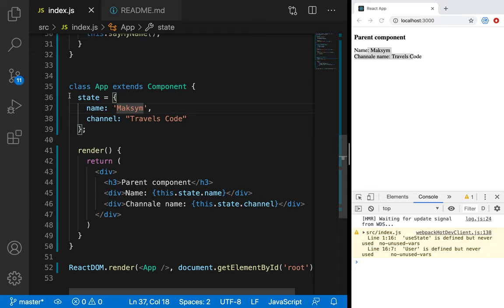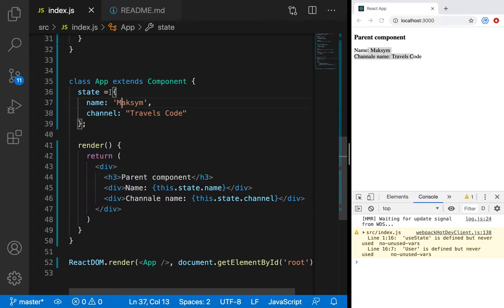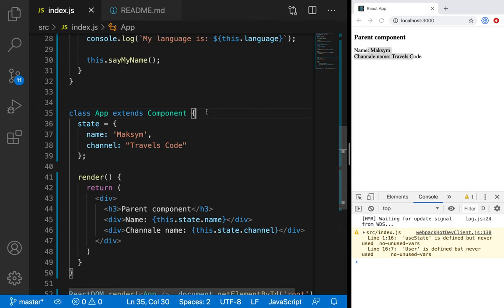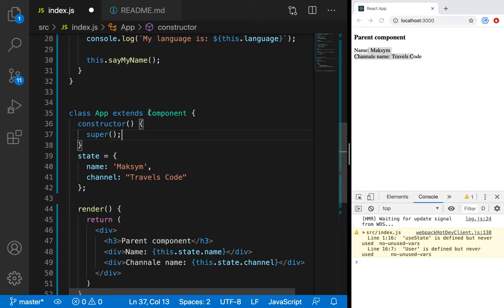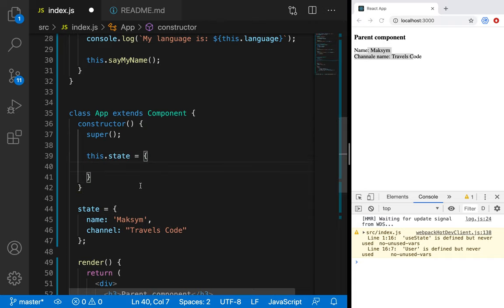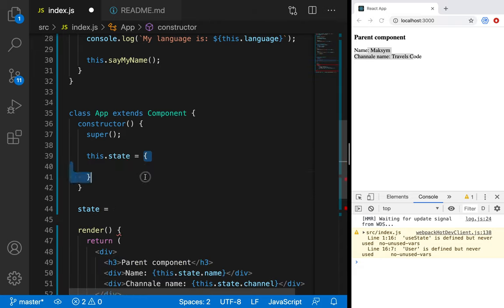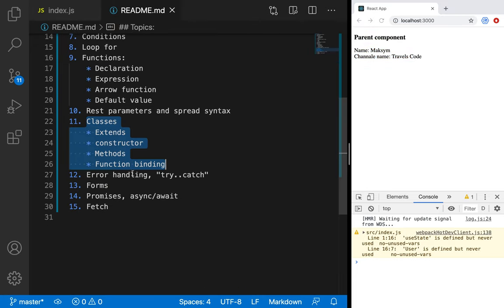Yes, it works. Now we are inside of this class. It means we don't need to create an instance of class App, because it was done by React inside. We can also have a constructor, and if we use a constructor we need to call `super`. It will call the constructor of the parent. And now we can talk about forms.